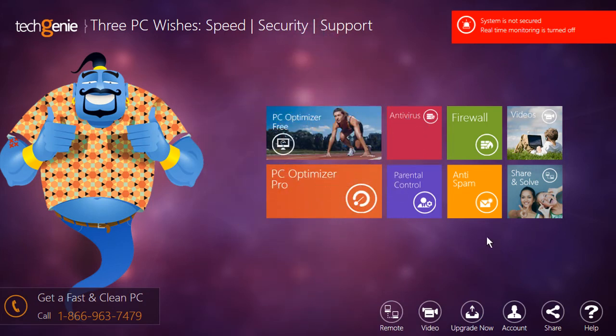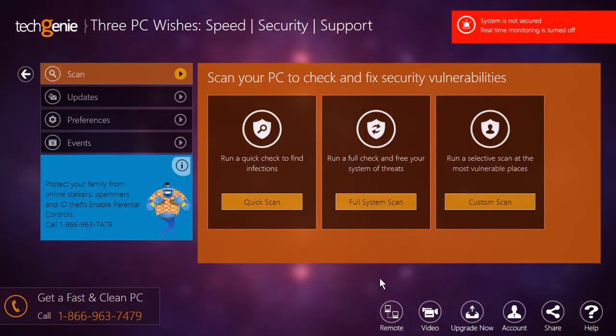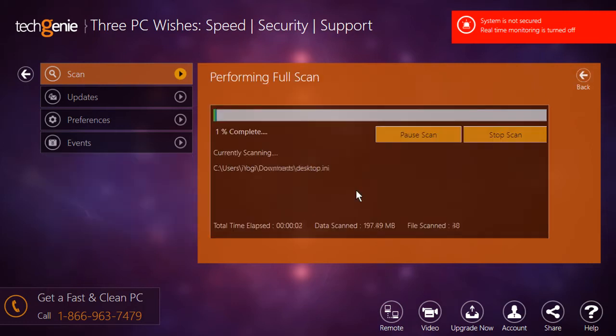When the TechGenie start window opens, click on the antivirus tile to access the options of this module. Under the scan option, click on the full system scan button to begin a complete scan of your system.